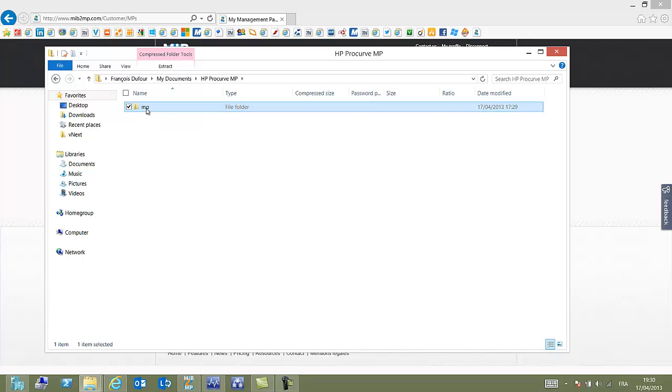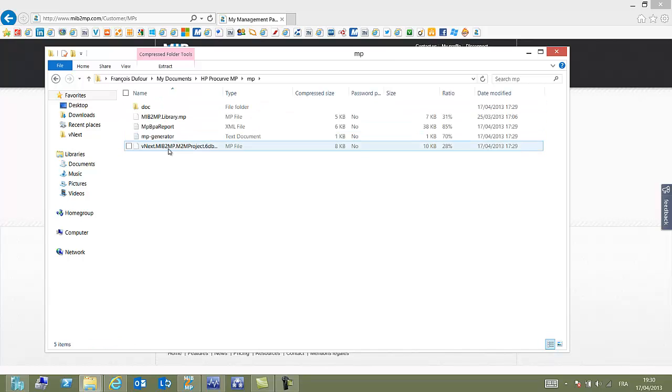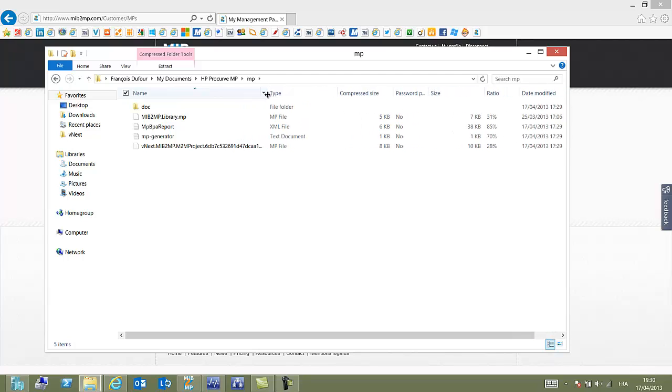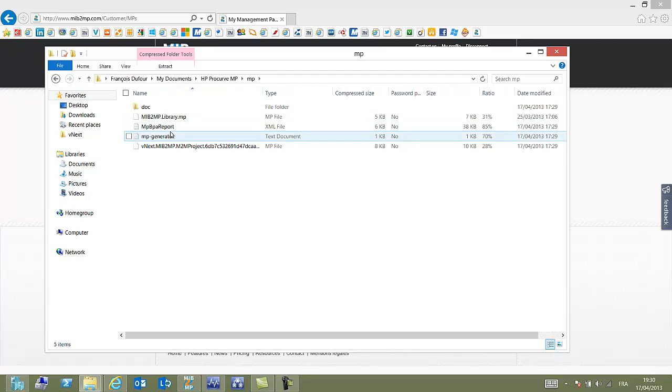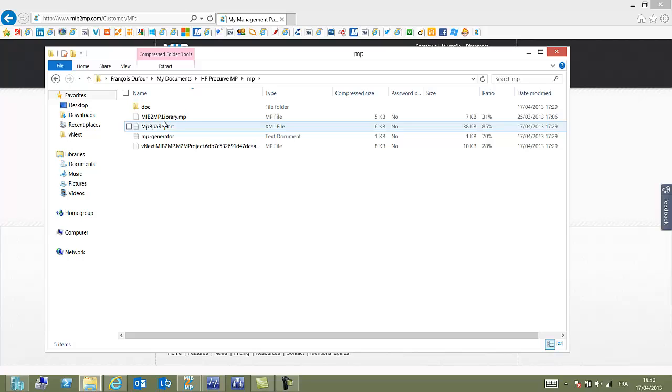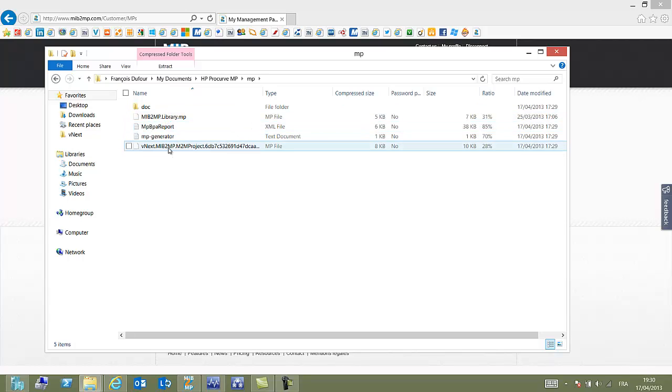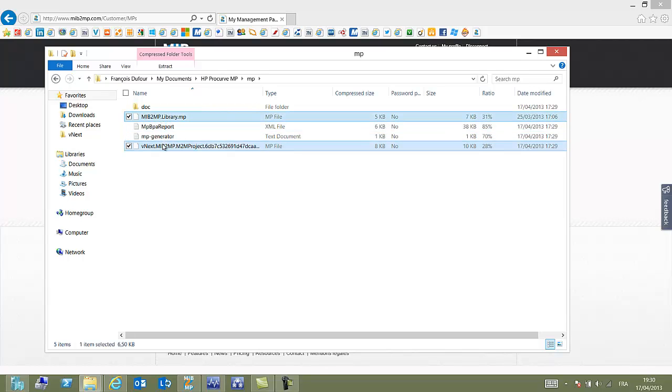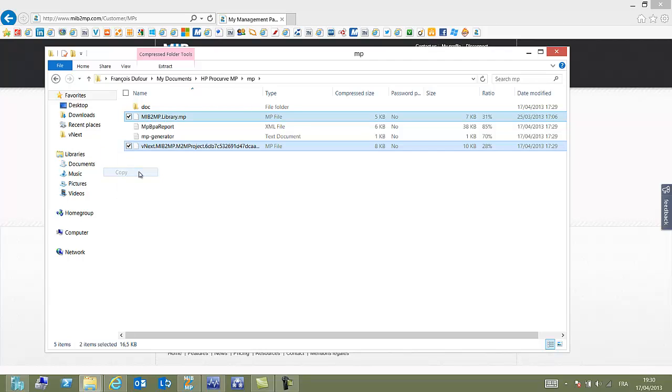Let's give a look at what we have downloaded. Within the zip file that has been downloaded, you can see several files. The two MP files, our library and the management pack by itself. Also MBPA report and the MP generator log that gives us an insight on what happened in the engine.